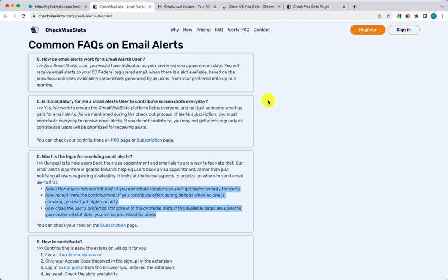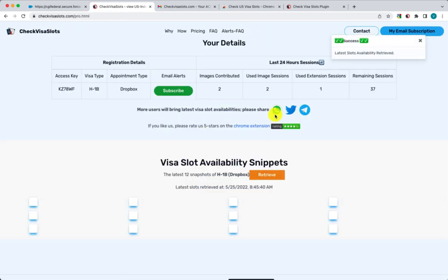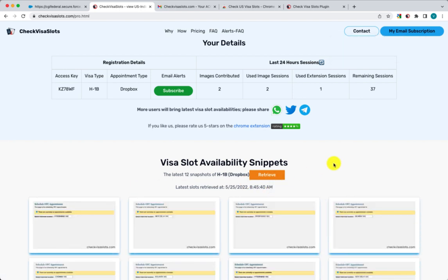We're creating a platform where people can help each other. You don't have to take the subscription to get all the benefits — but if you want email alerts, then you need the subscription. However, you still need to contribute regardless, because that's the only way we can keep the platform neutral. It's not a case where you pay money and don't have to log in. That's how this platform works — thank you for watching! If you have any questions, please email us at support@checkvisaslots.com.